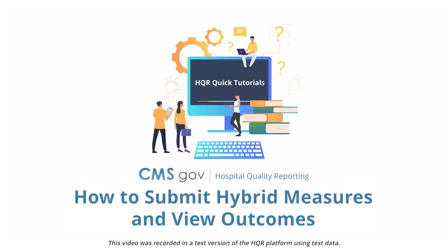Welcome to HQR. In this quick tutorial, we'll show you how to submit data for hybrid measures and view your submission outcomes.